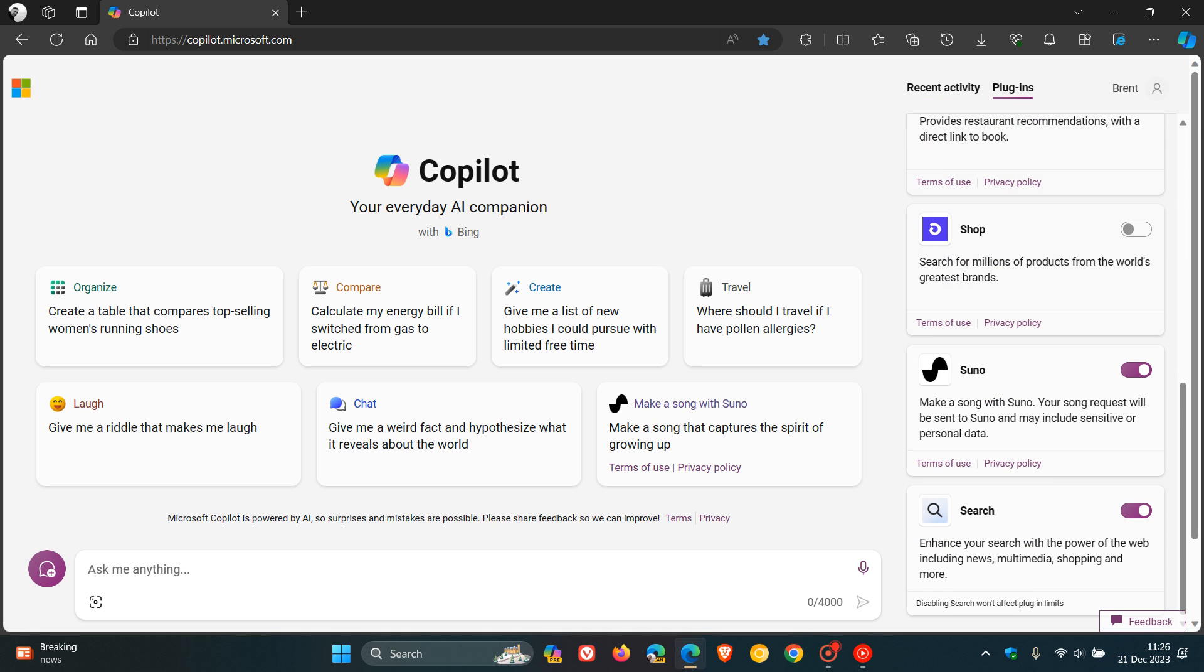As I mentioned in that video, which I'll leave a link to in the description, this means that you will have the ability, according to Microsoft, regardless of musical background, to create personalized songs with a simple prompt. When I posted yesterday, I hadn't received the plugin because it's currently on a controlled rollout. But as you can see today, I've received it in my region.